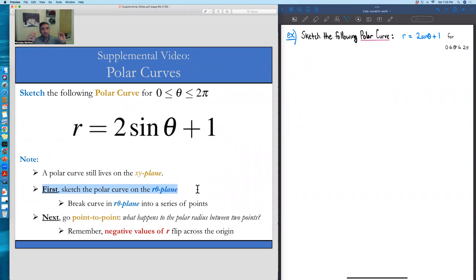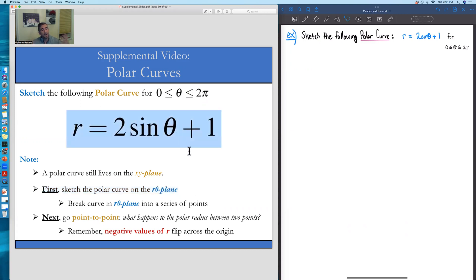We're going to sketch r versus θ of what this polar curve represents. This starting point is to remind us what sine looks like at some popular angles, and how we can manipulate sine to get closer to this r value that we care about.